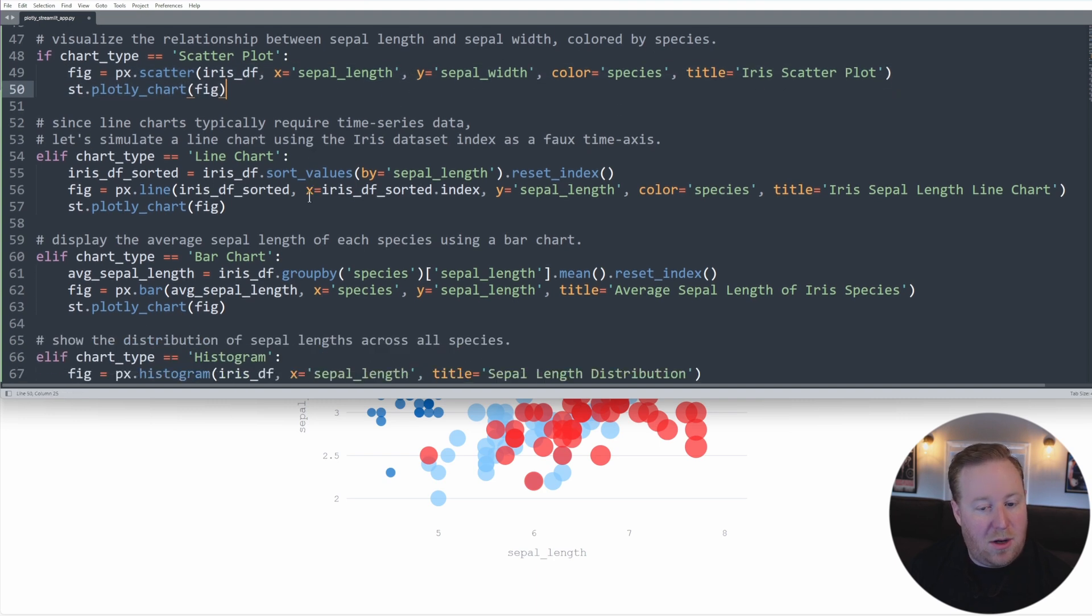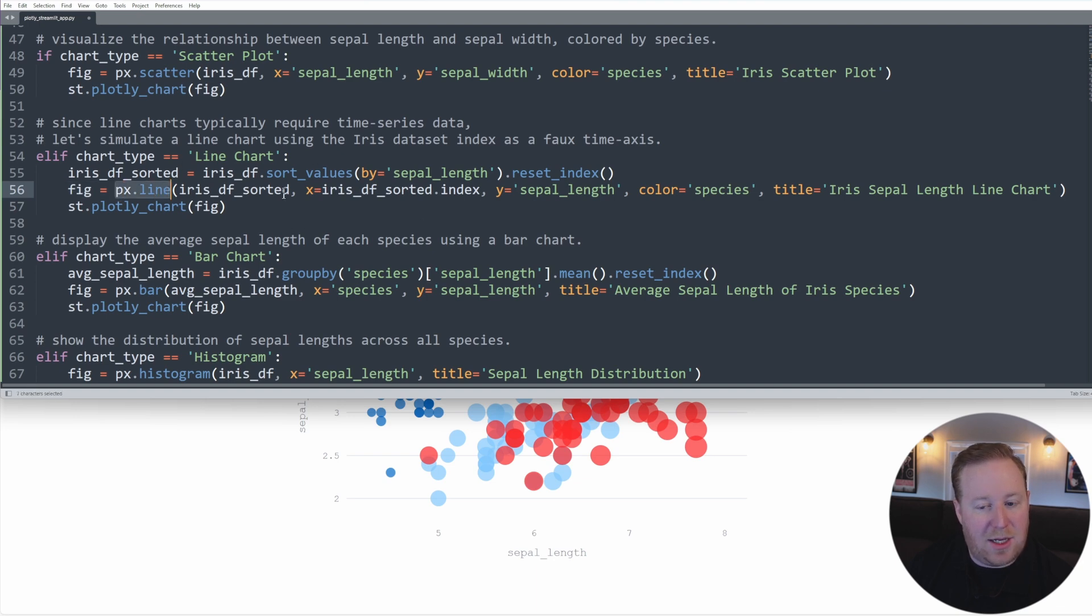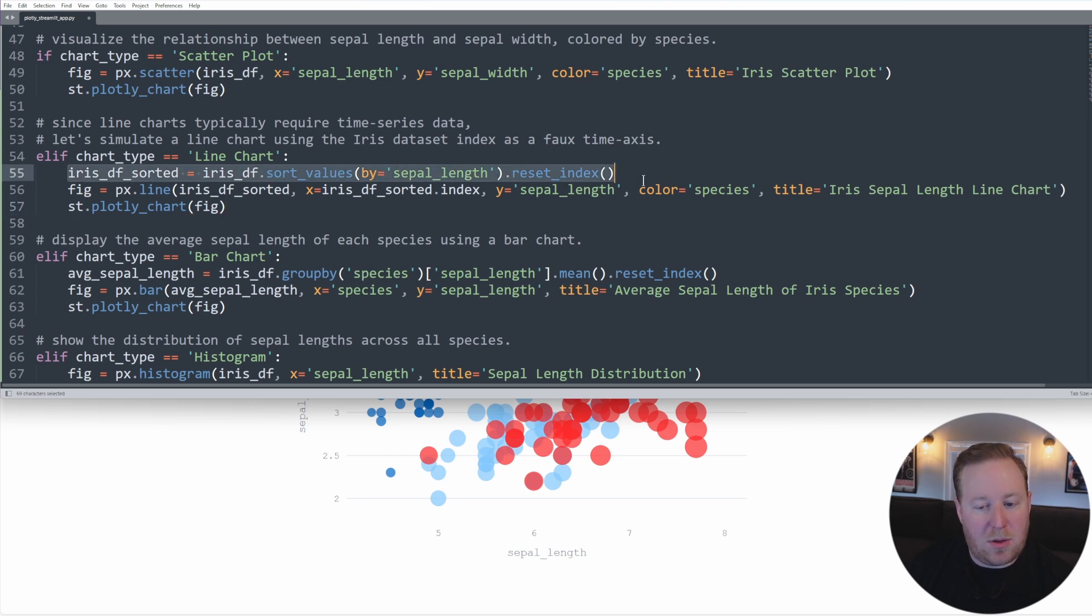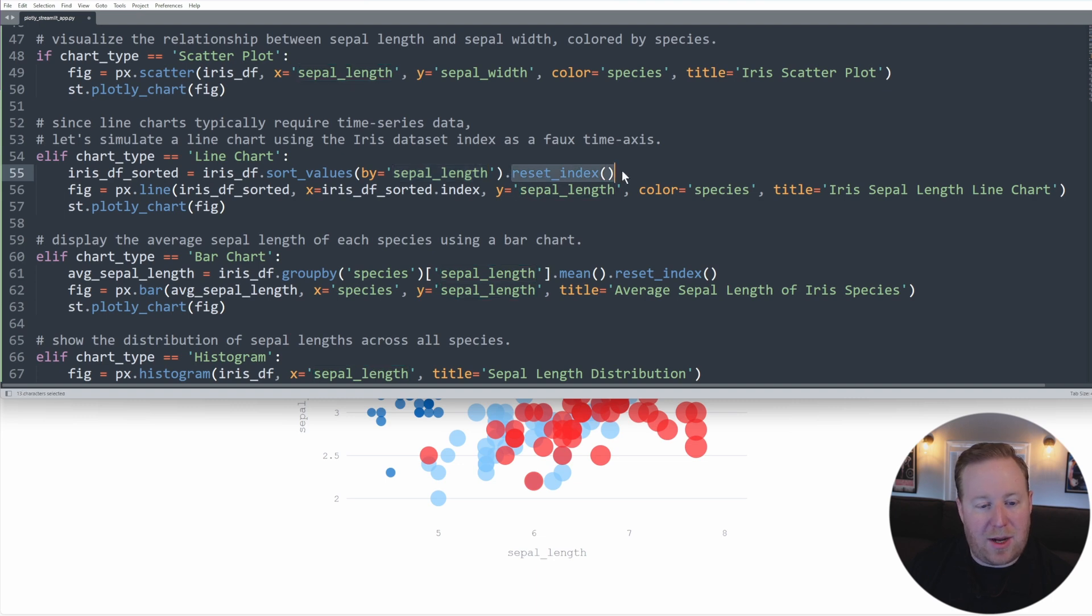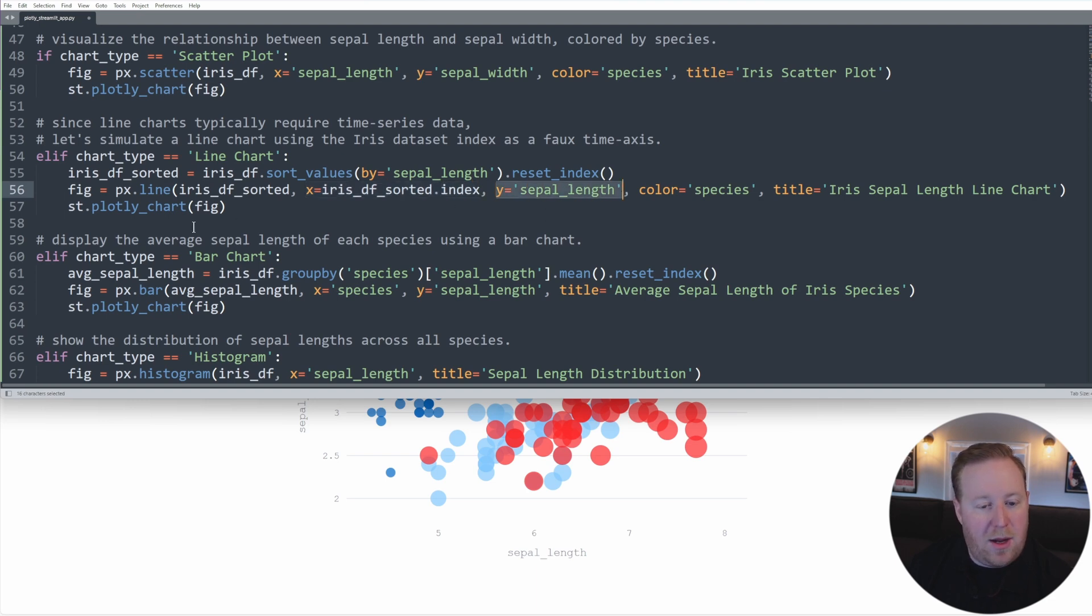If they select line chart, then I've created a figure for a line chart using px.line. And so for this, since the iris dataset isn't time series data, I'm going to actually simulate a line chart using the iris dataset's index as a faux time axis. So I've taken the dataset here, I've sorted it, sorted the values based on the sepal length. And then I've reset the index, so that I'm kind of simulating a time series. And then I've just referenced here for my x value, those sorted values of the index, and then for the y, my sepal length. And that will display a line chart.